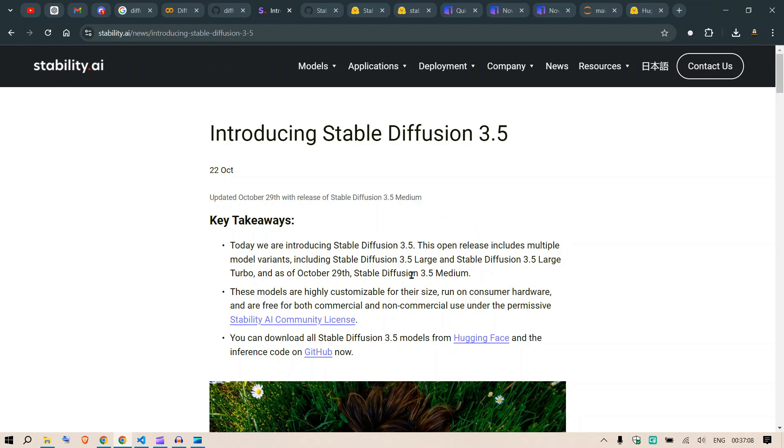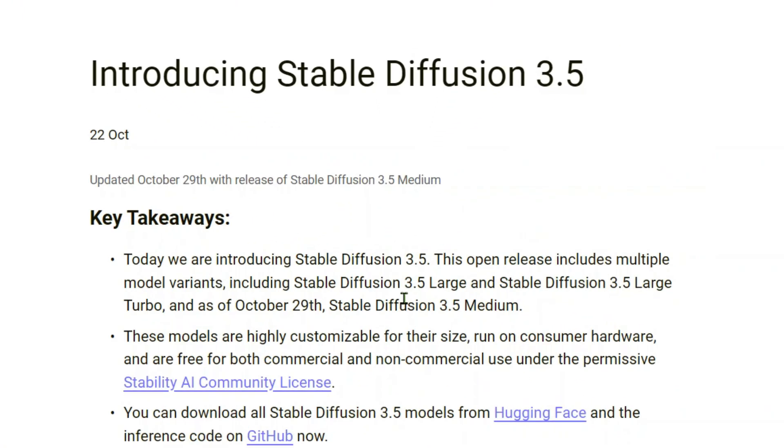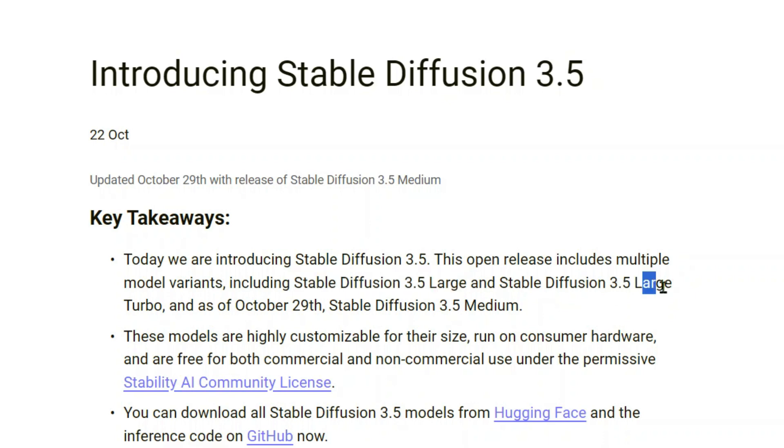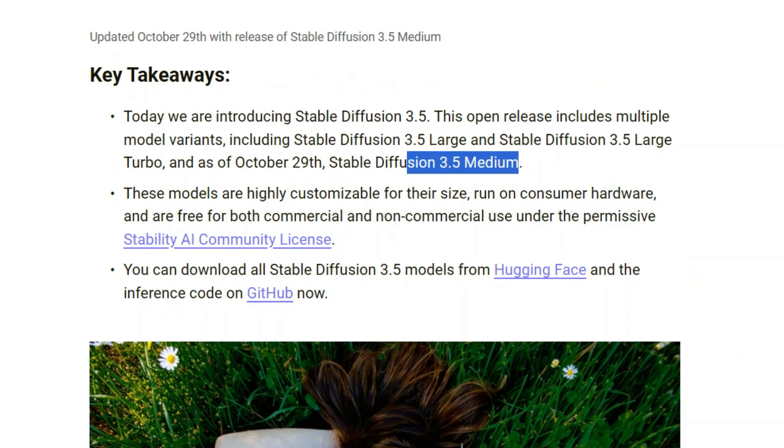Since this is a busy person's guide, I'm going to show you straight away how you can use this on your own. Stability AI is releasing Stable Diffusion 3.5. We have three versions: Stable Diffusion 3.5 Large, Large Turbo, and Medium.